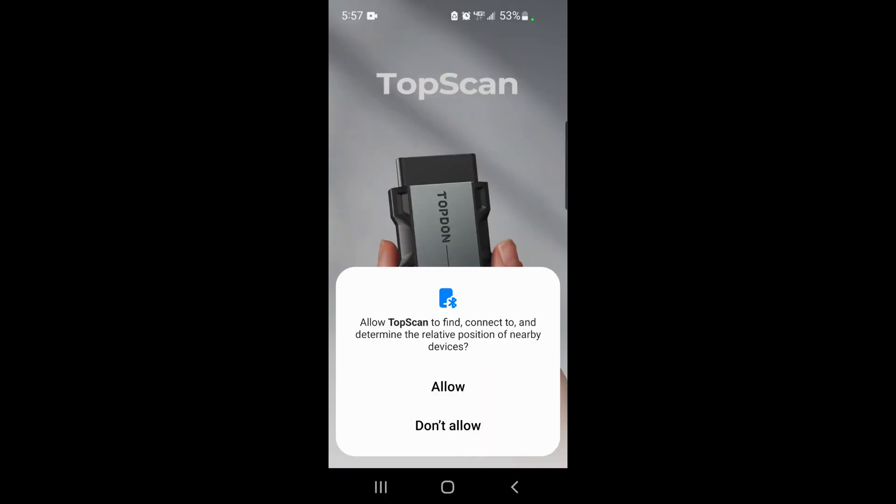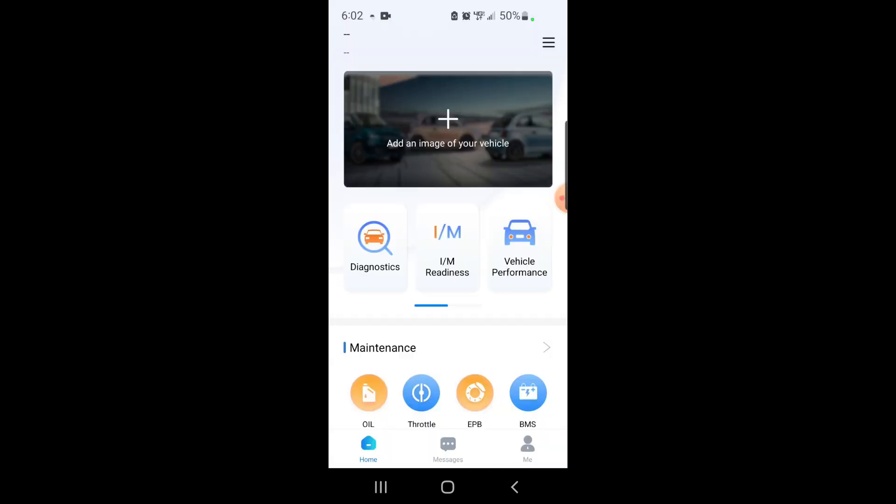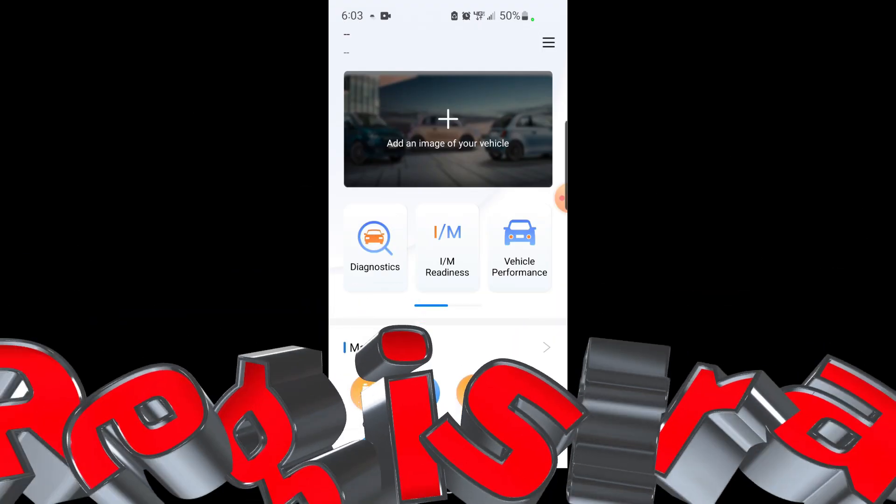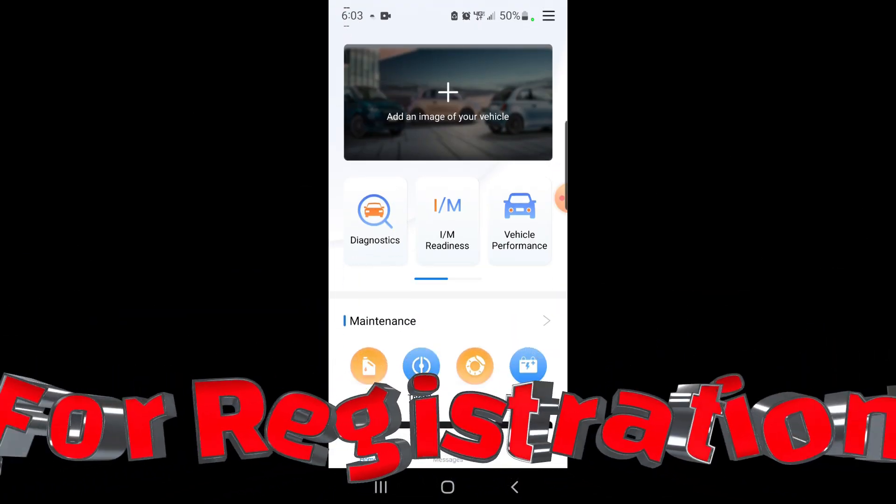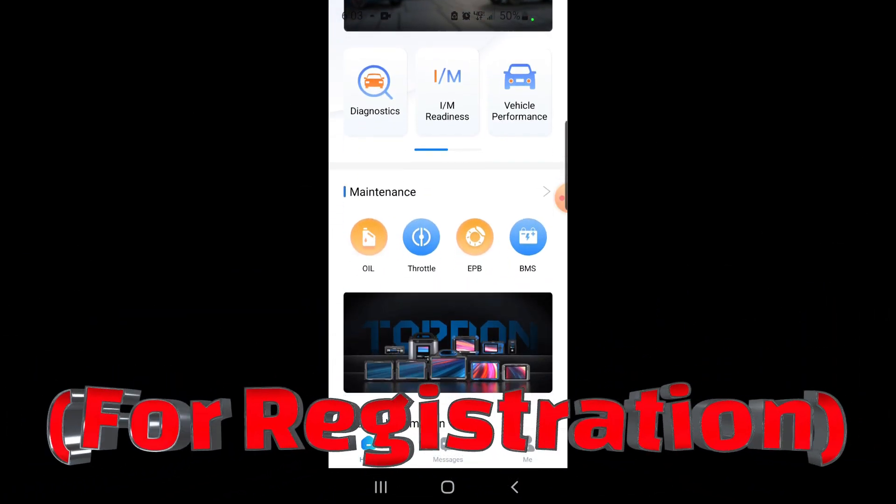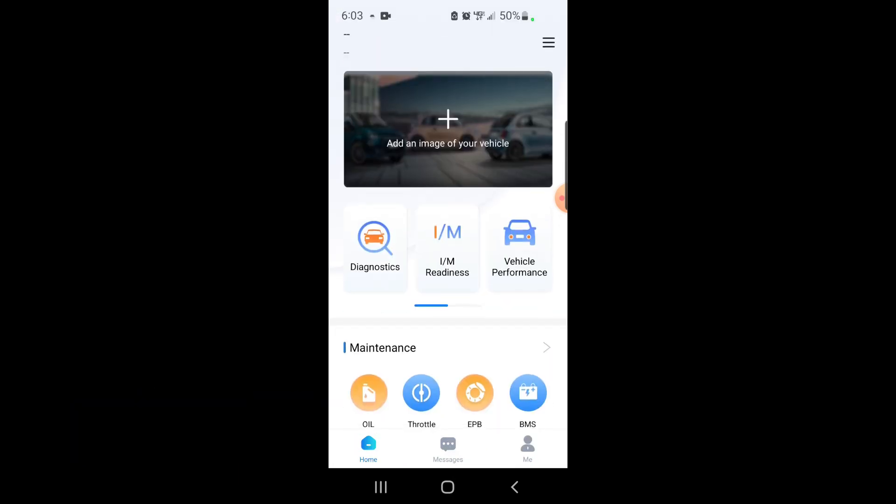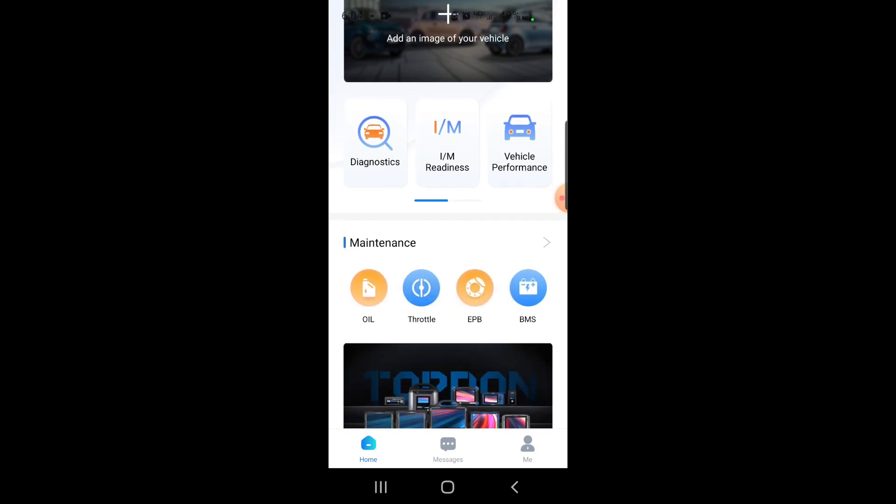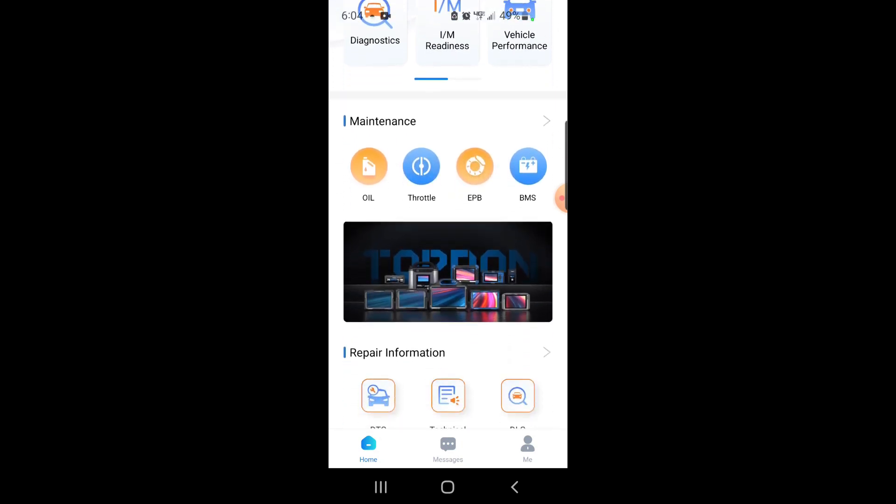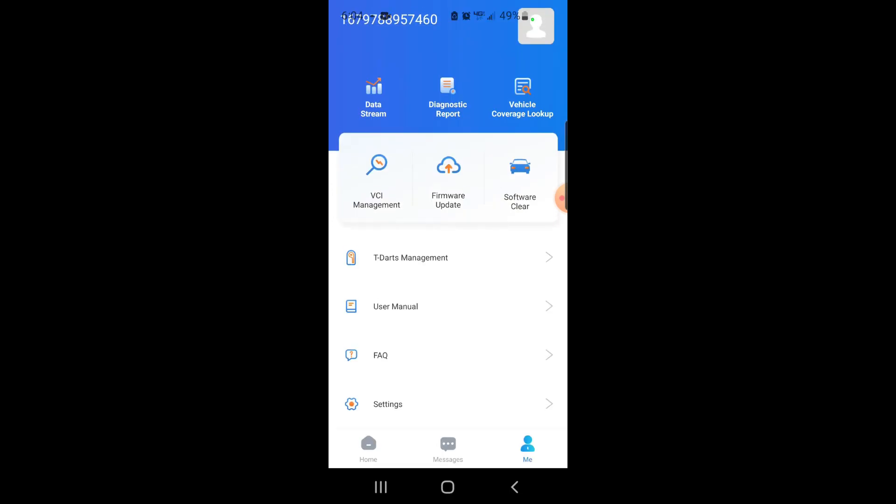I can't show you right now, but it is plugged into the OBD2 port. All right, so it appears that you have to use the email address that you purchased this with. So we're going to go in here, Diagnostics, Activate VCI first. What the hell does that mean? I'm not saying anything about activating anything.